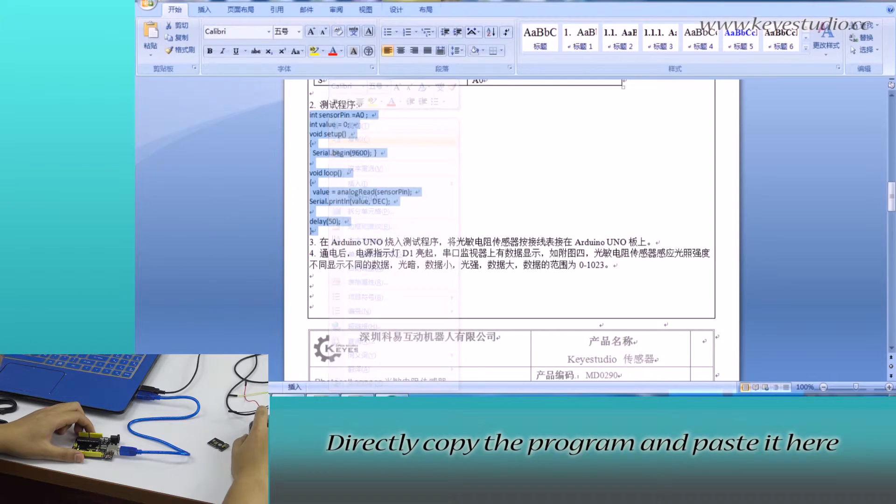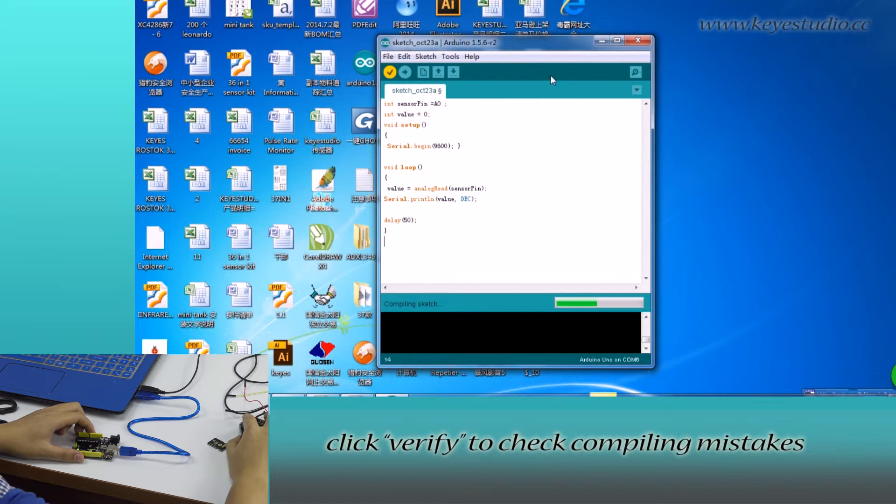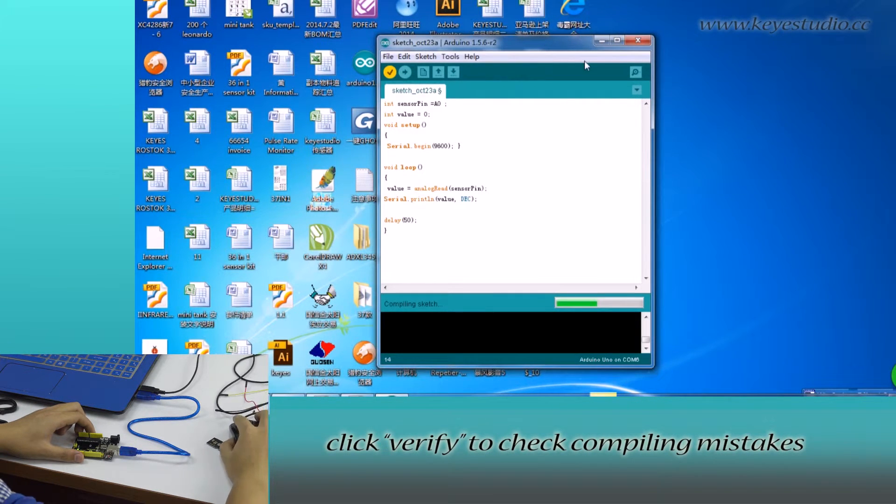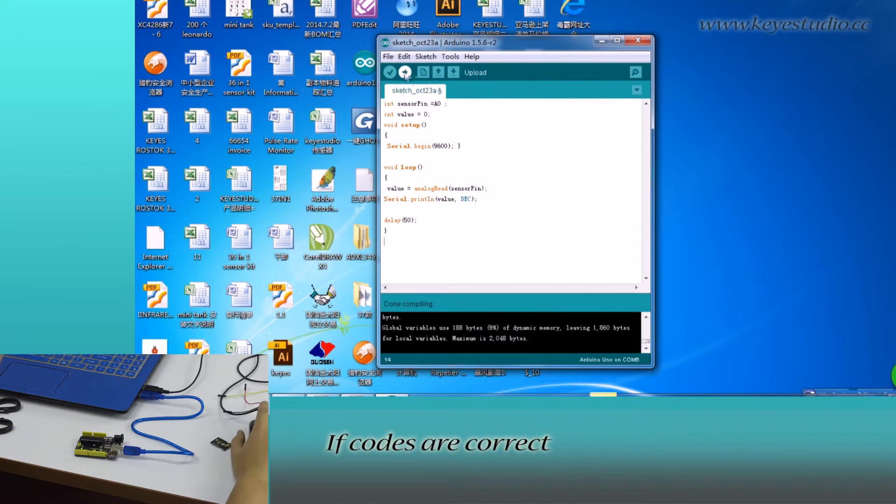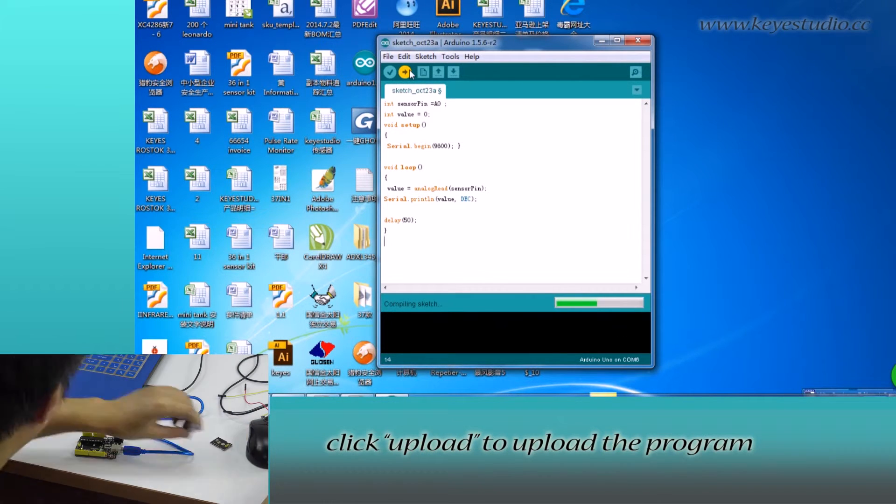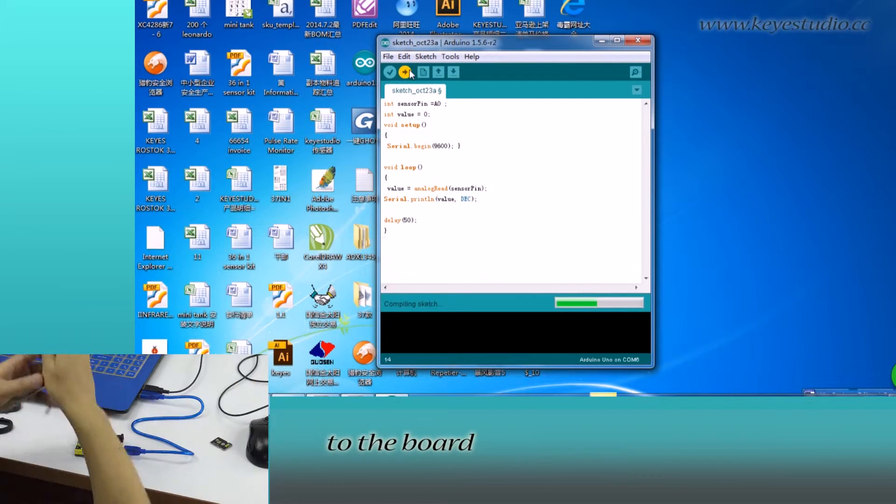Directly copy the program and paste it here. Click Verify to check compiling mistakes. If codes are correct, click Upload to upload the program to the board.